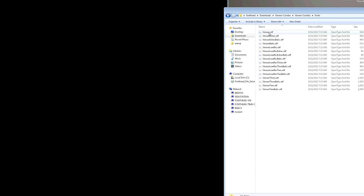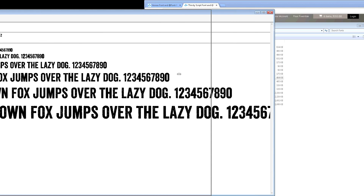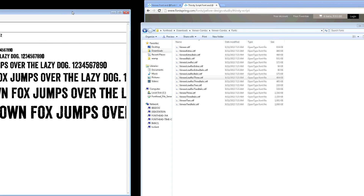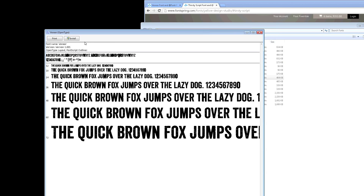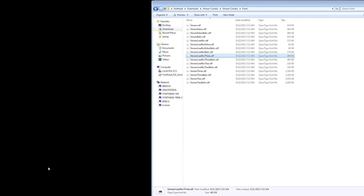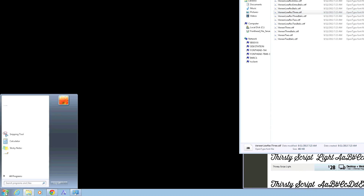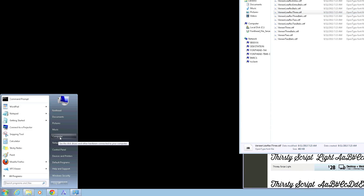If you click on a font file, it's going to bring up your font viewer. Up in the top left-hand corner is a button called Install. If you click that, it's going to validate it and install it.